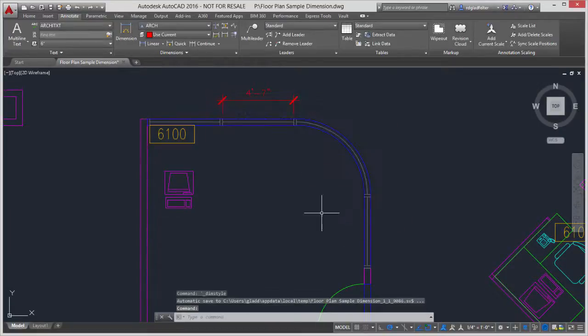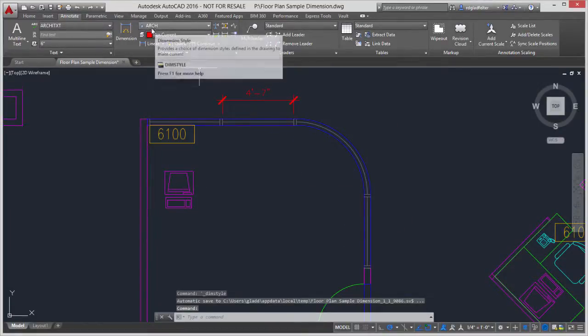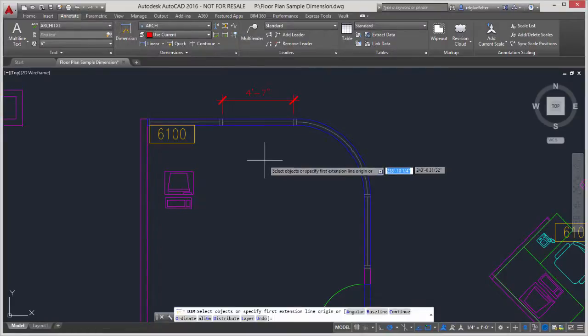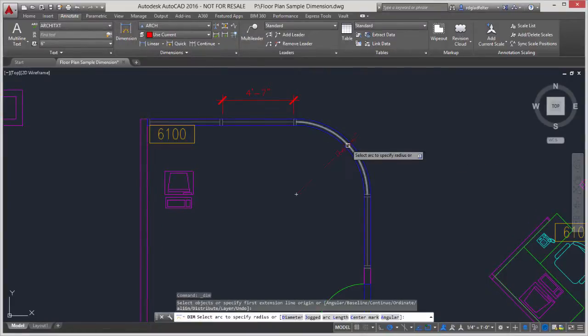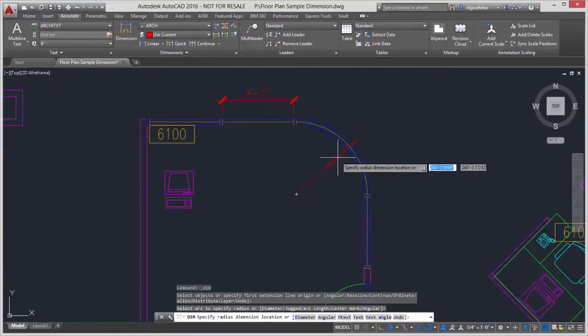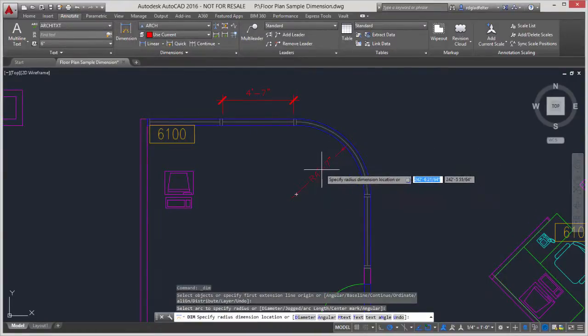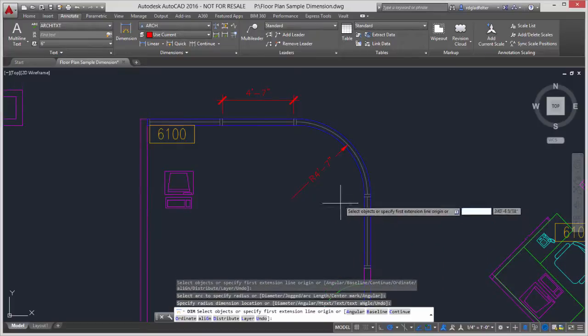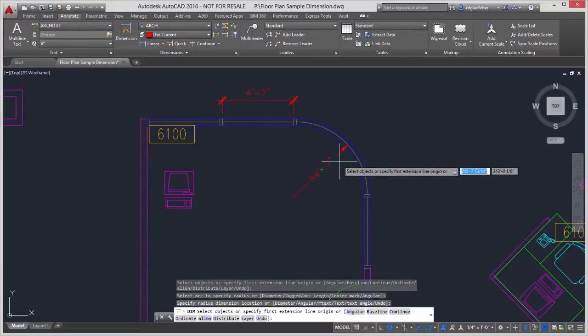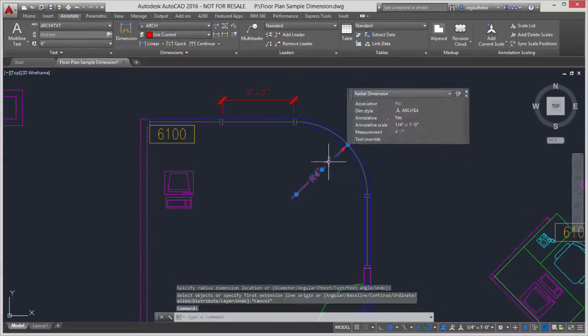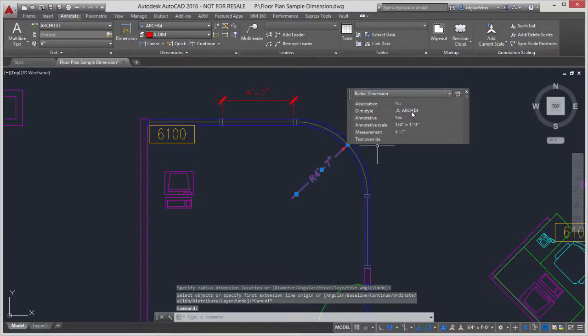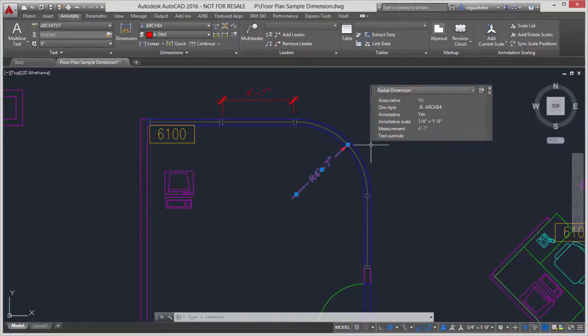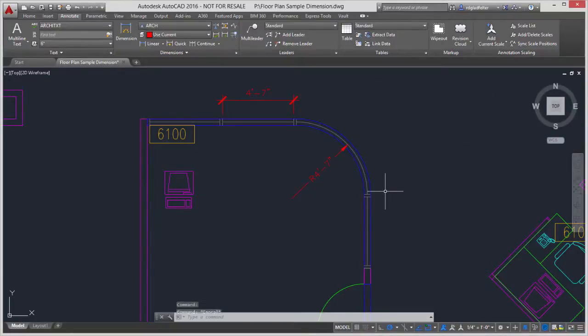So now, keeping the architectural style current, if I come over here and choose dimension, and I pick on this curved wall once again, placing that dimension, notice I now get an arrowhead, even though I'm still using the architectural dimension style. It automatically knew that this was a radial dimension, and it applied the child style.